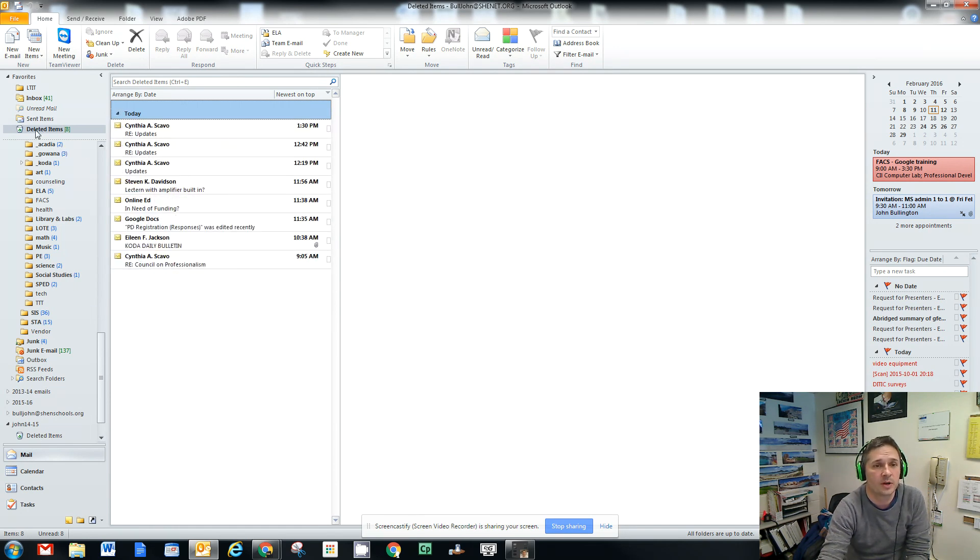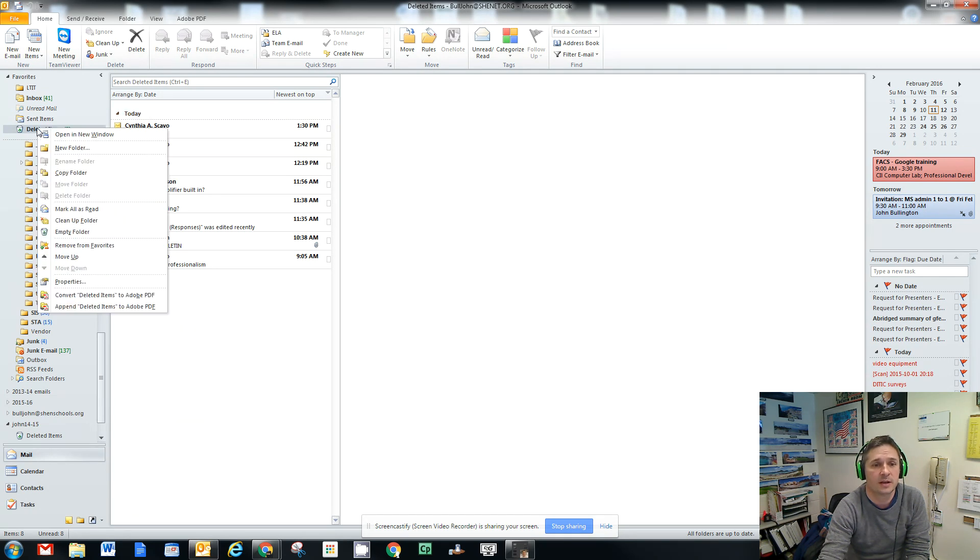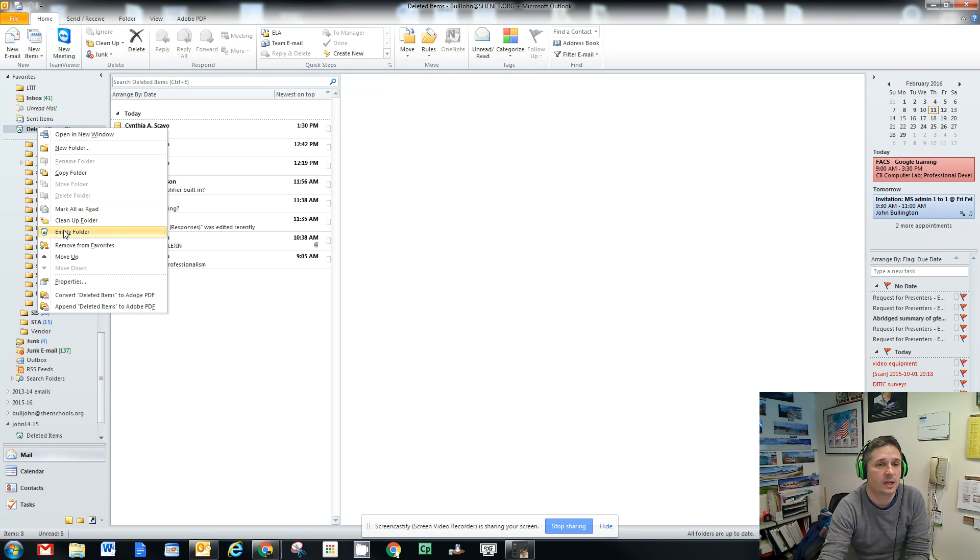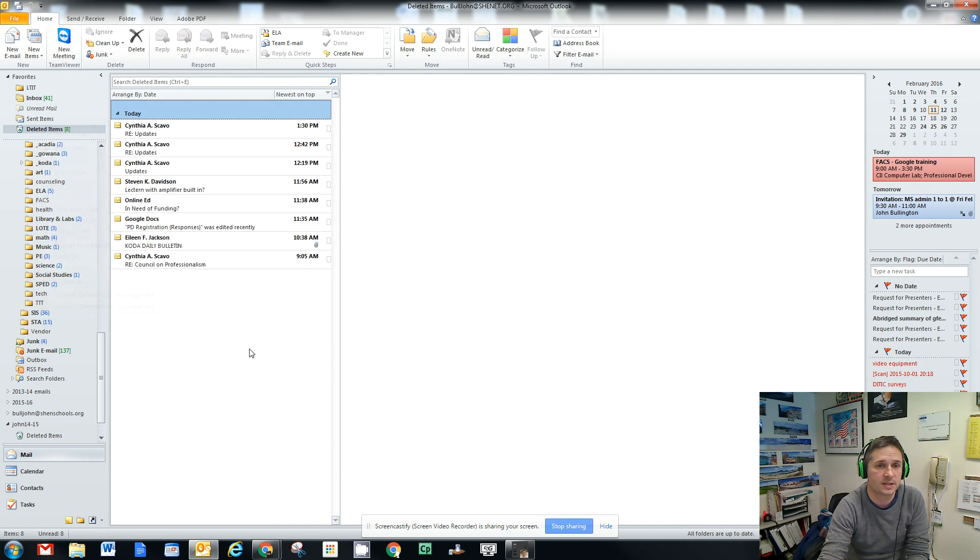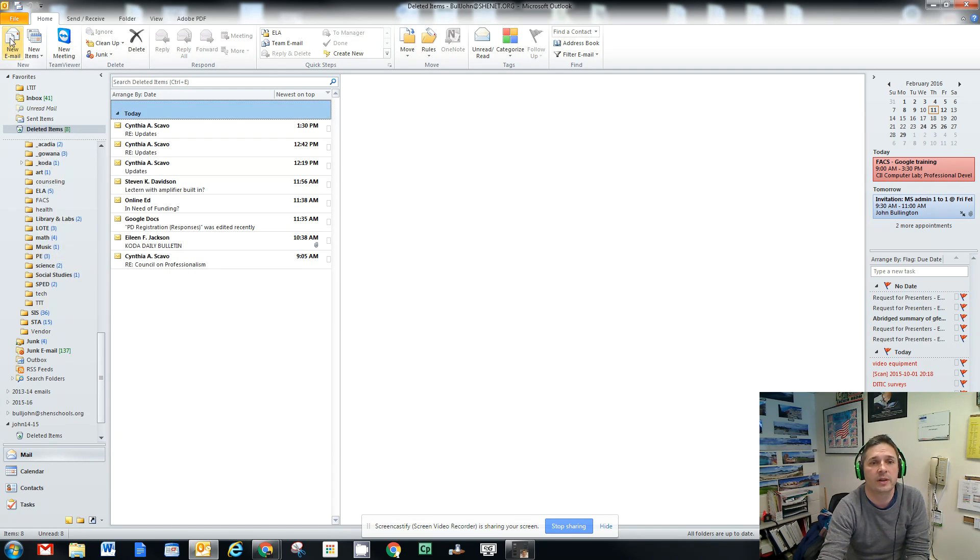So you come over here to where it says deleted items. You simply right-click, and then you choose empty folder. That will let you remove all of the stuff that's in your trash, and it will free up space.